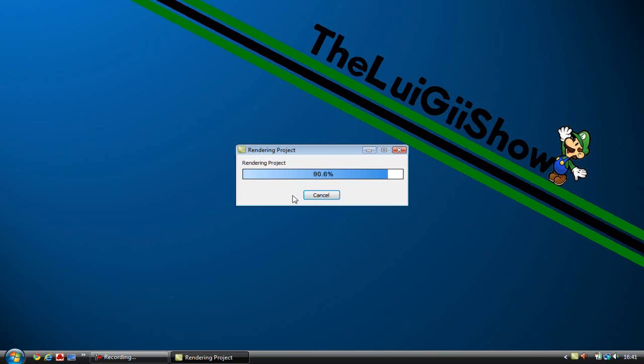But until then, please comment, rate and subscribe and I hope you like this video. This is my first tutorial on Camtasia Studio.